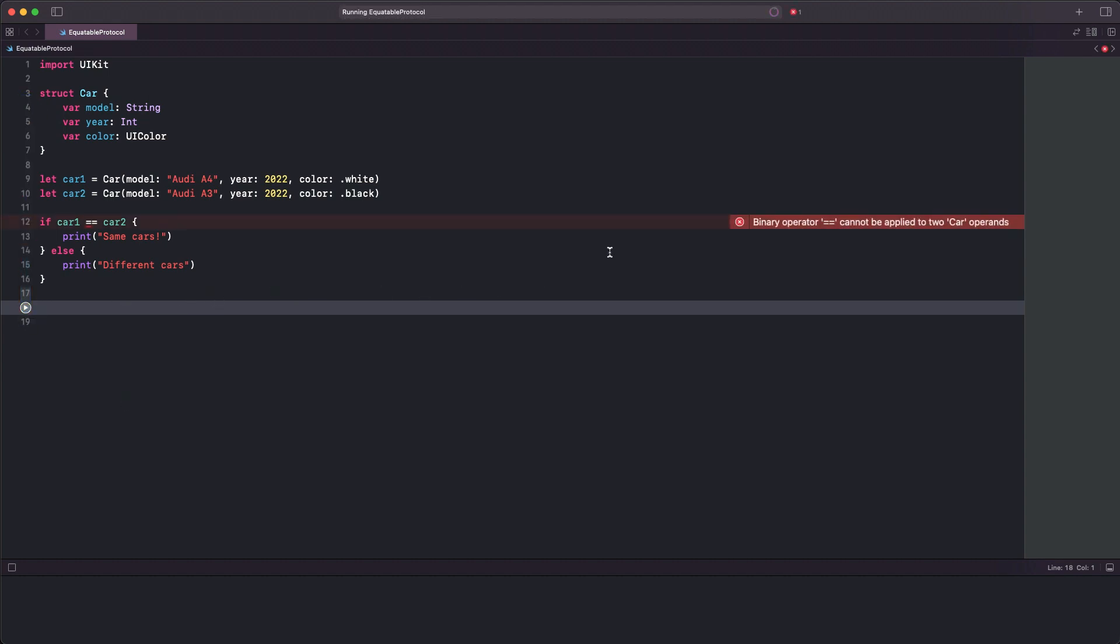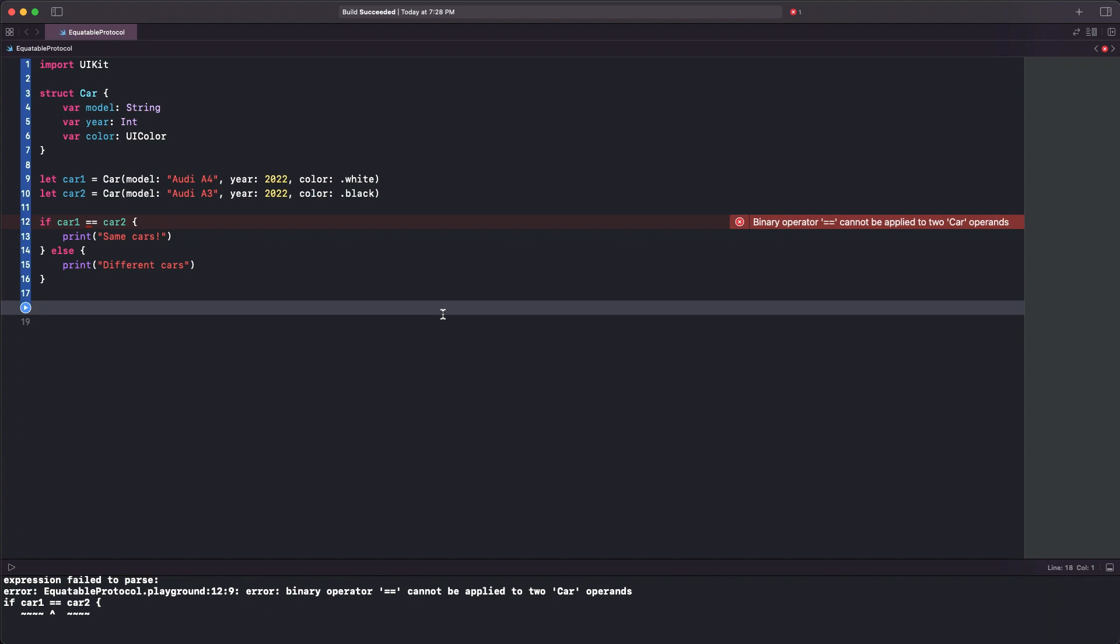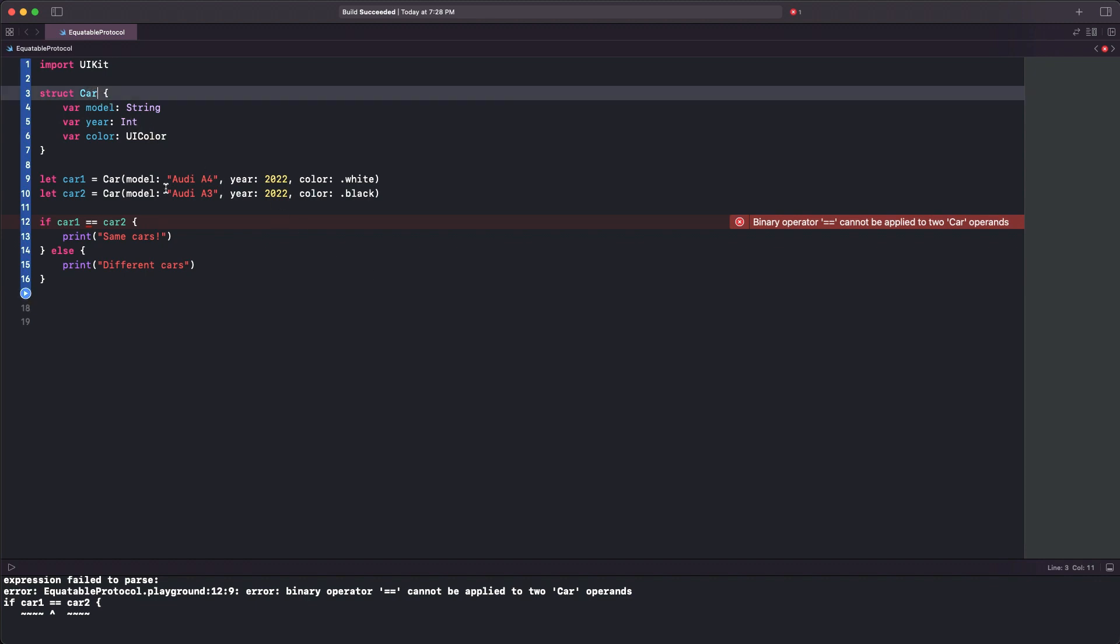However, Xcode is showing an error now. It says that the binary operator equal-to cannot be applied to two Car operands. In other words, this message is simply saying that these two instances cannot be compared for equality. They are of a custom type and the compiler does not know how to do that.